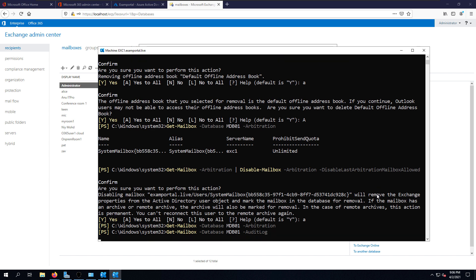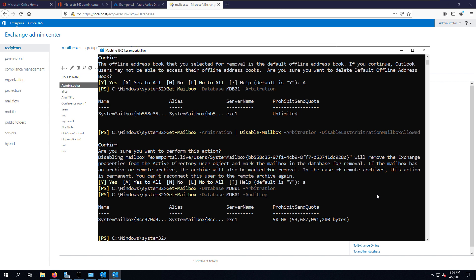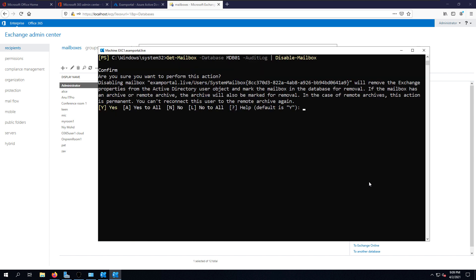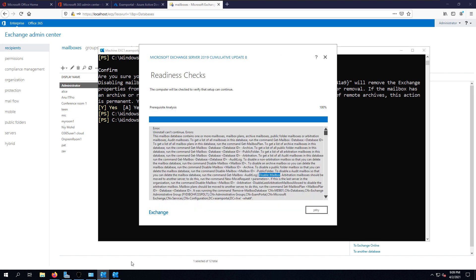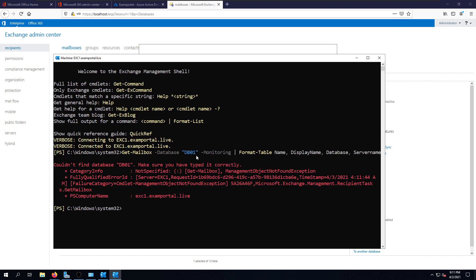Next is the audit log. There is a system mailbox for audit log, so we have to disable it. The command is Disable-Mailbox; confirm your action and that will disable all audit log mailboxes. It is always recommended to rerun the Get-Mailbox command afterward to confirm there are no more mailboxes remaining before moving to the next step.